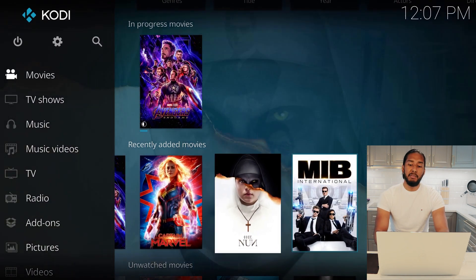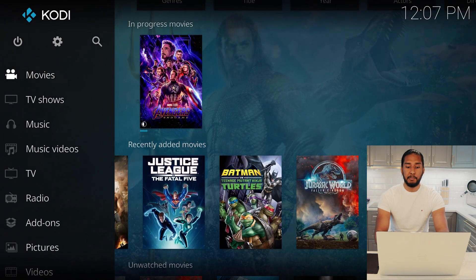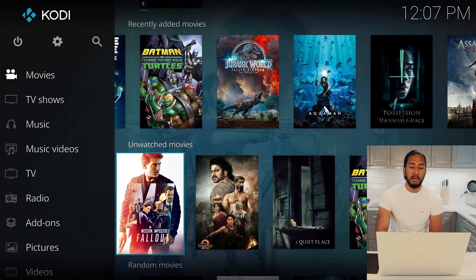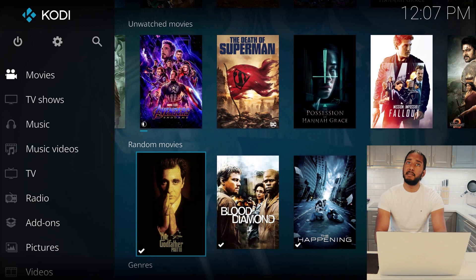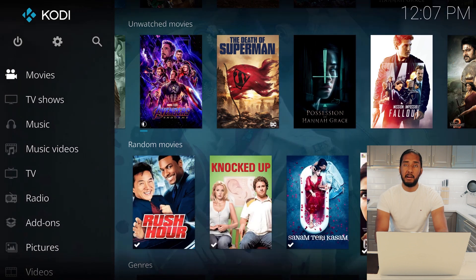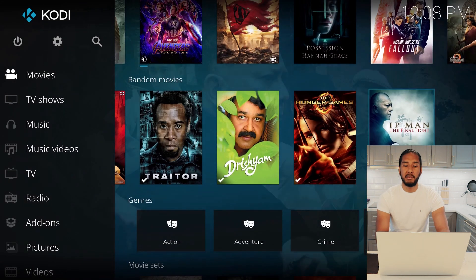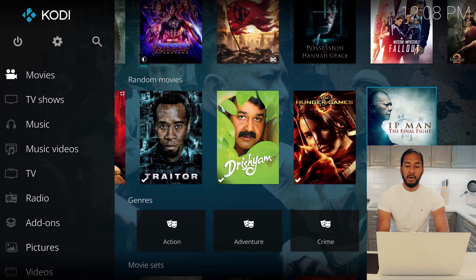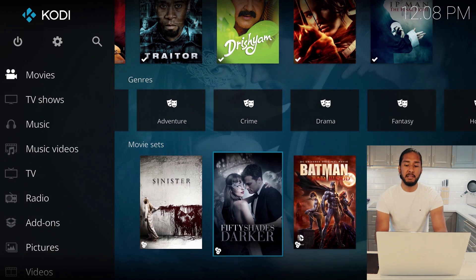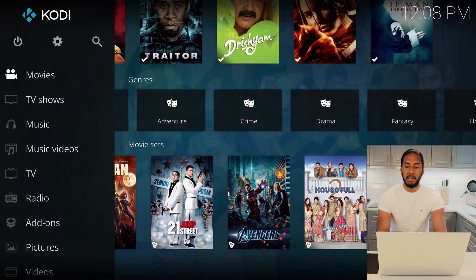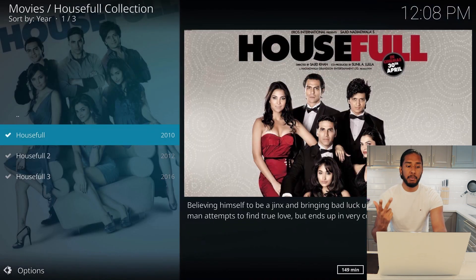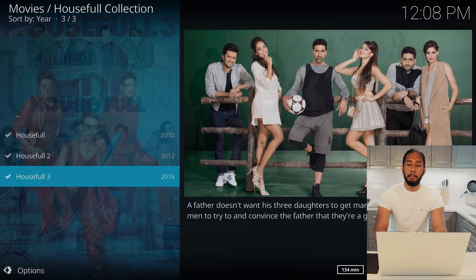And then you can see recently added movies that we have just put into our NAS, unwatched movies that we have not yet watched, and random movies — all of your movies with some randomly selected. Mixed content here if you want to just re-watch a movie, genres, and then we have movie sets. This is something Kodi also does automatically — we can go into House Full and it will pull House Full 1, House Full 2, House Full 3 in one box set. This is really amazing.